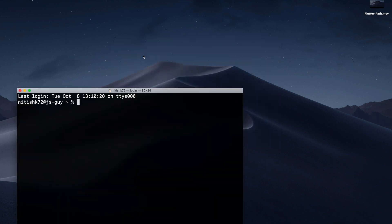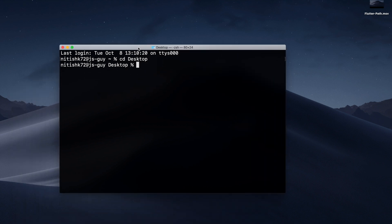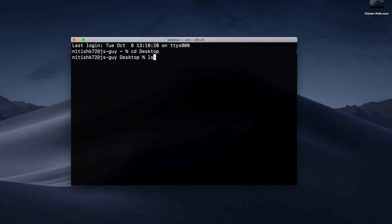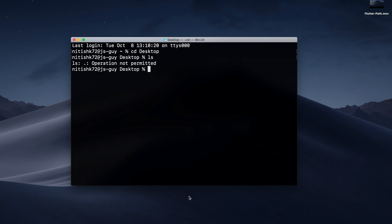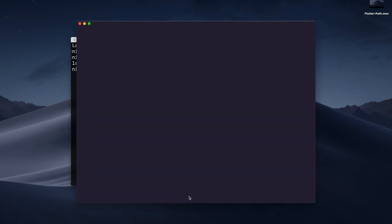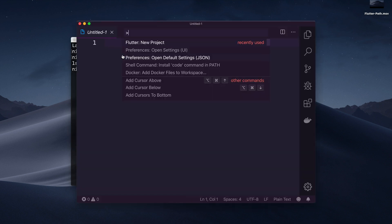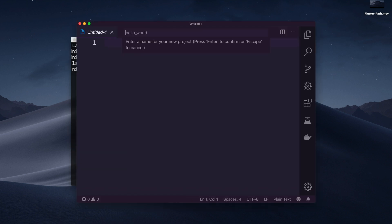We need to give access to files to the application. If we run the ls command, that is also not working on terminal because we don't have access to the files. Let's create a project. Let's go to desktop and select.